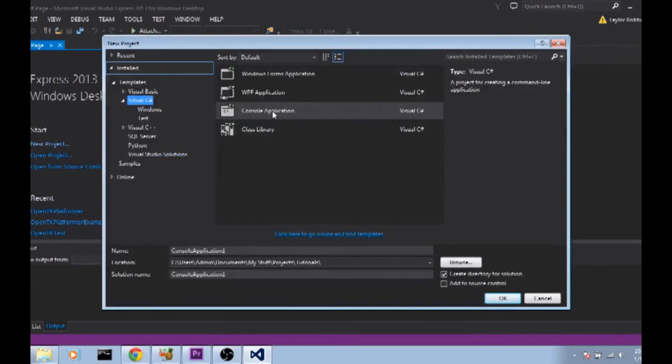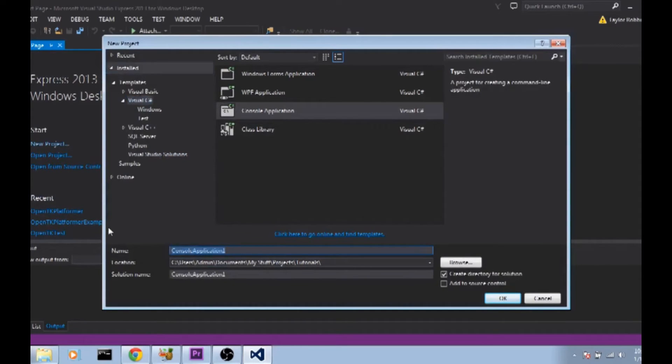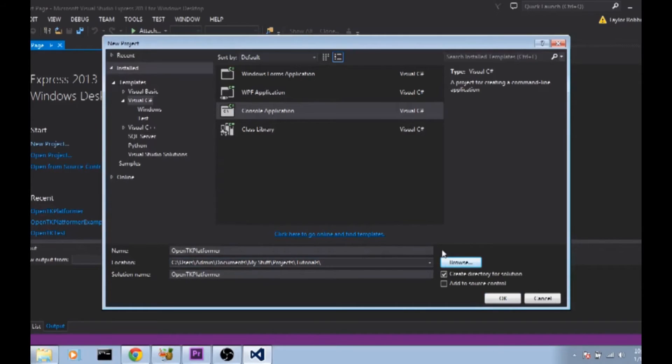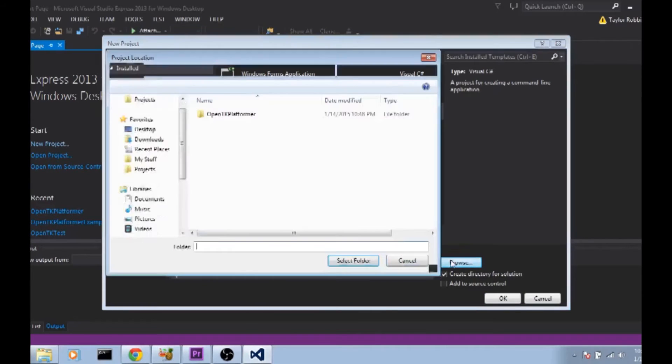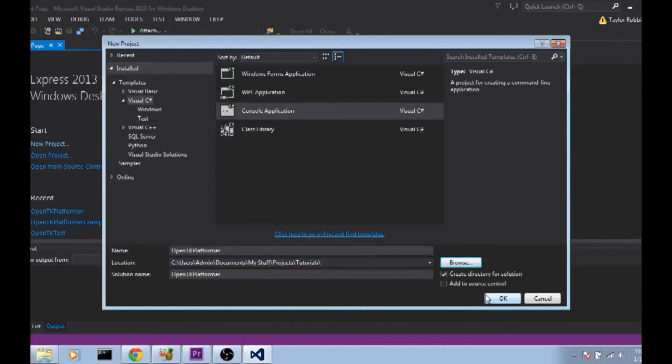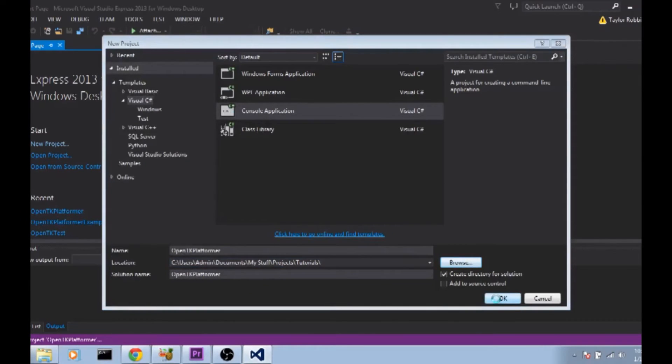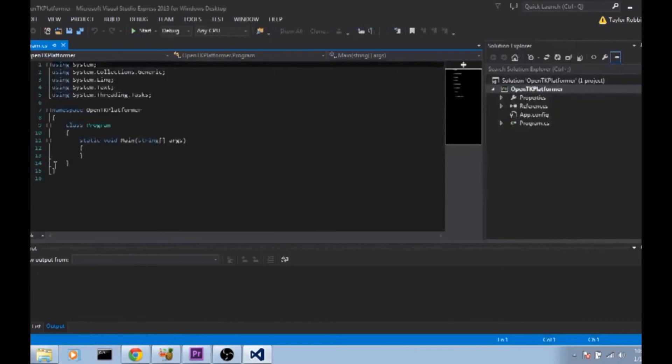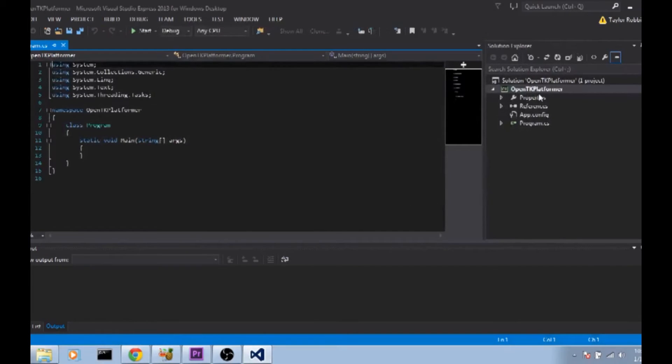We're going to choose a console application. Name the console application. I'm going to be naming mine OpenTK Platformer and make sure you choose a directory that you want to put this project in. I'm going to be putting mine in the tutorials folder I already have set up. Go ahead and click OK. Visual Studios will create a solution with one project in it for us.